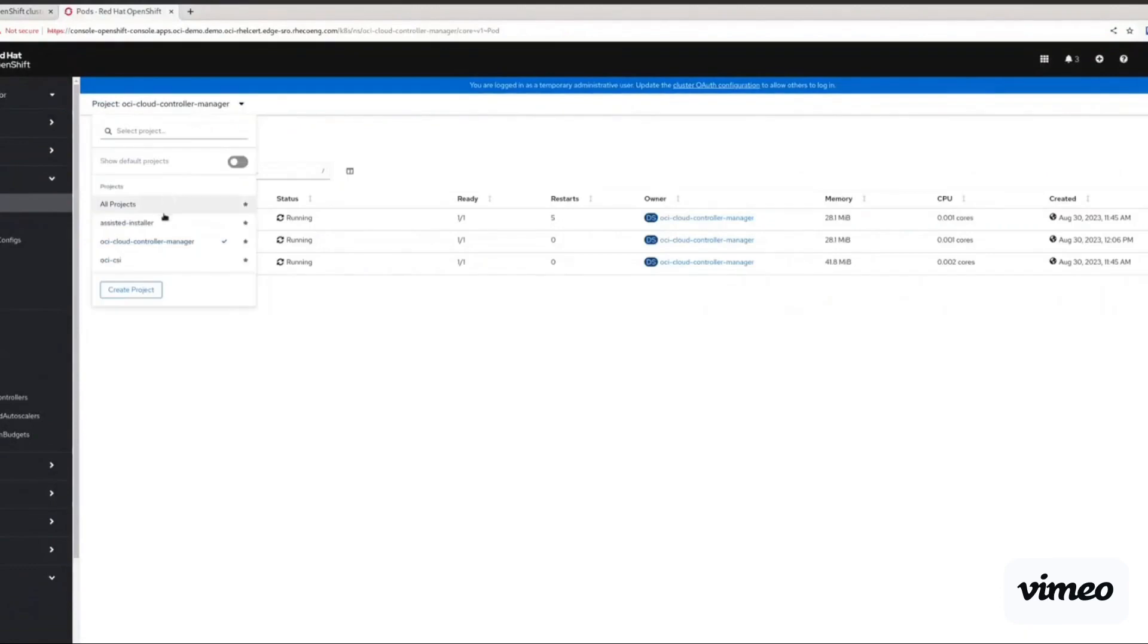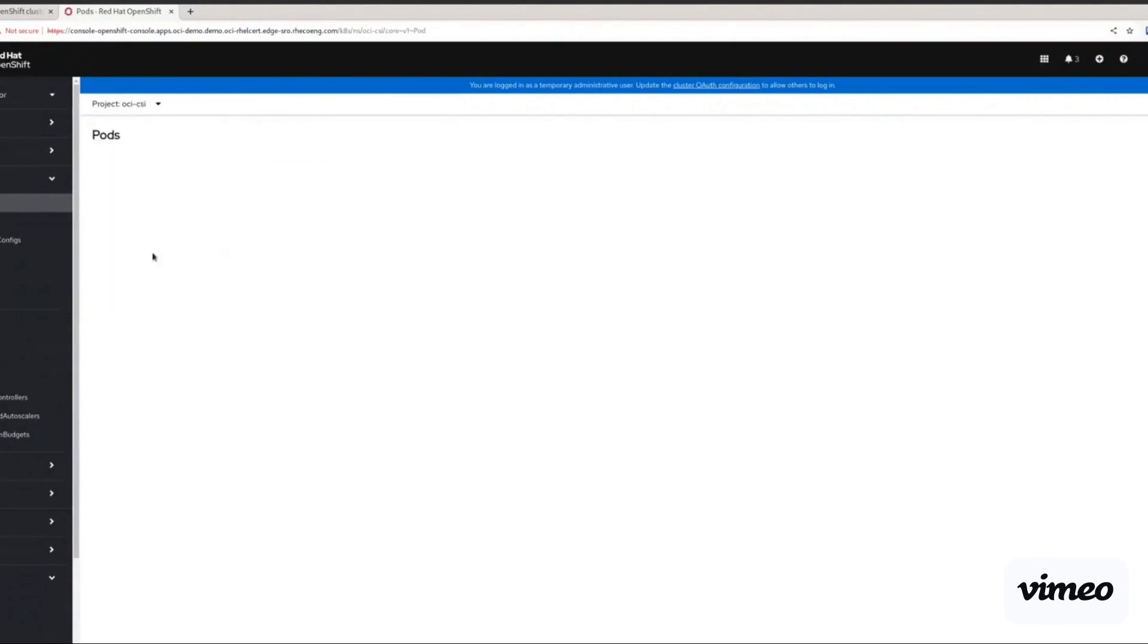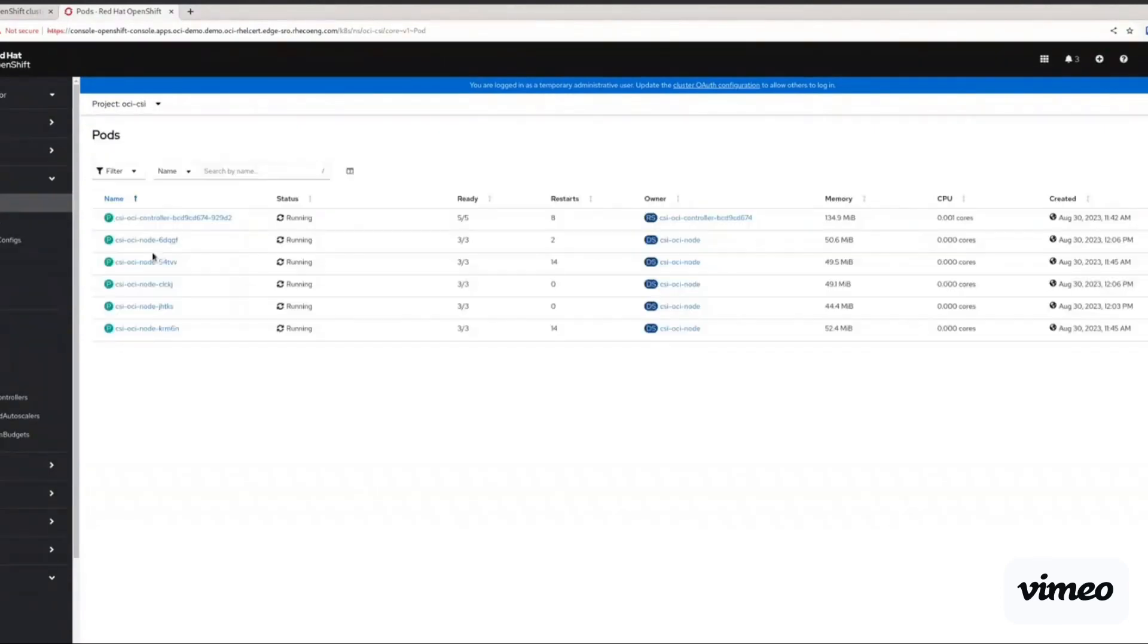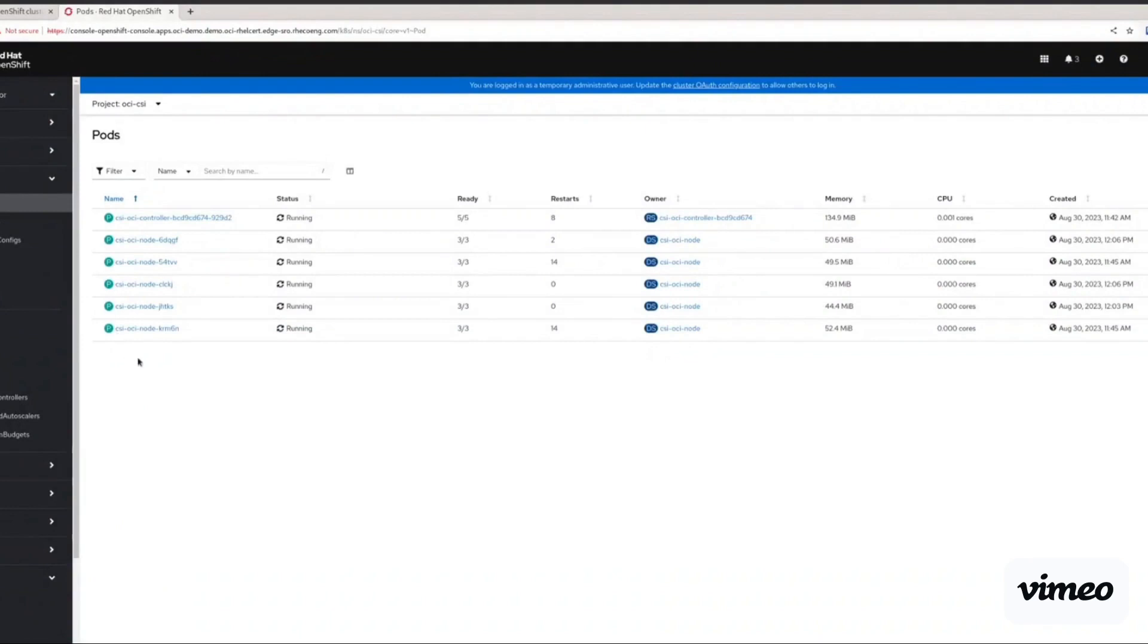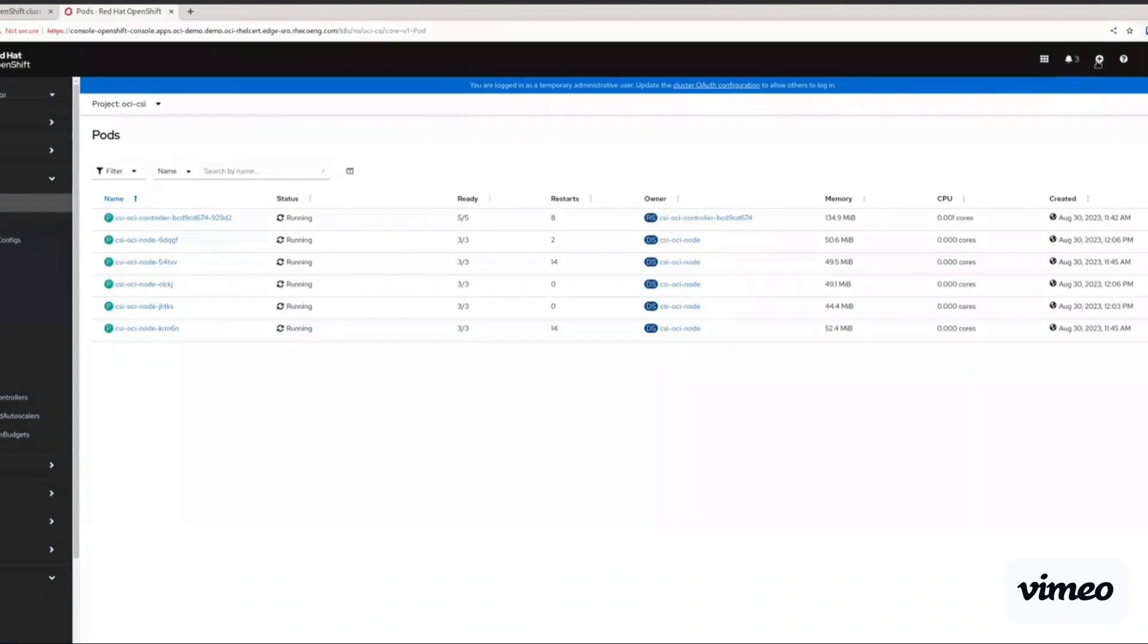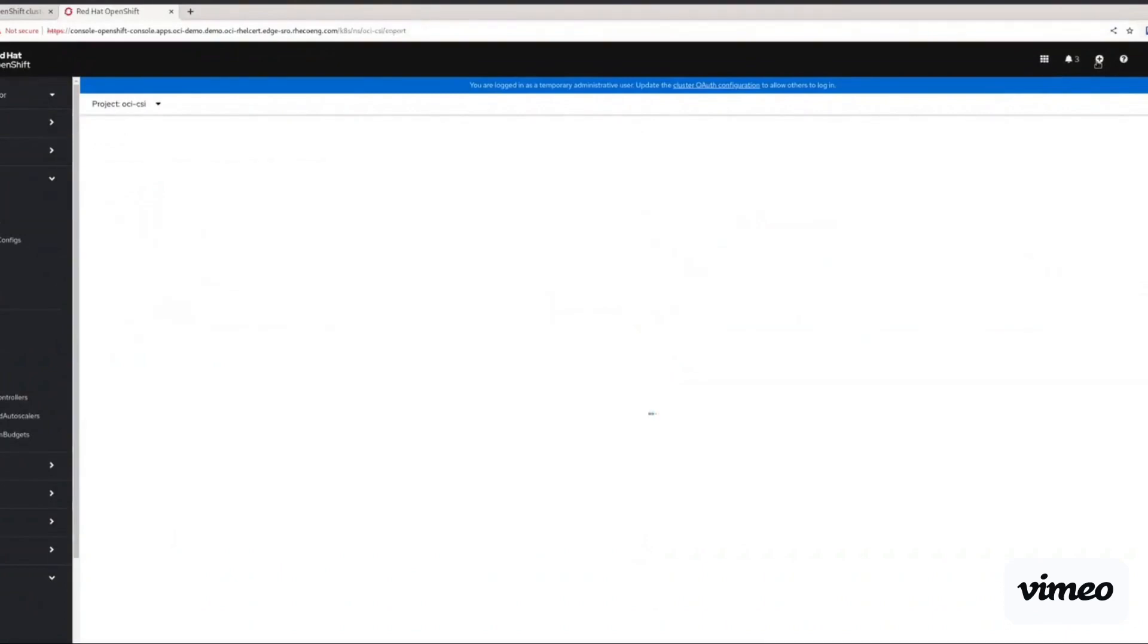Then we do something similar for the OCI CSI namespace. And this namespace will contain all of the objects related to Oracle's CSI operator and drivers that will give OpenShift the ability to automatically claim storage objects from the OCI platform to be used to persist the workload storage.